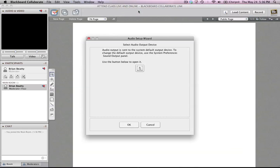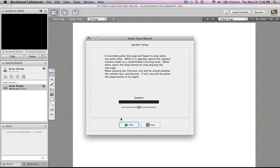The Audio Setup Wizard will use my default speakers and microphone unless I decide to change it. So I'm going to click OK. I'm going to check the speakers. I'm going to make sure I can hear something.